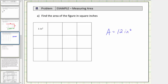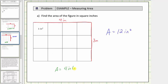Looking at the dimensions of the rectangle, notice how this side has a length of four inches and this side has a length of three inches. A four-inch by three-inch rectangle has an area of twelve square inches. Also notice how four inches times three inches is equal to twelve inches squared, because four times three is equal to twelve, and inches times inches is equal to square inches, or inches squared.